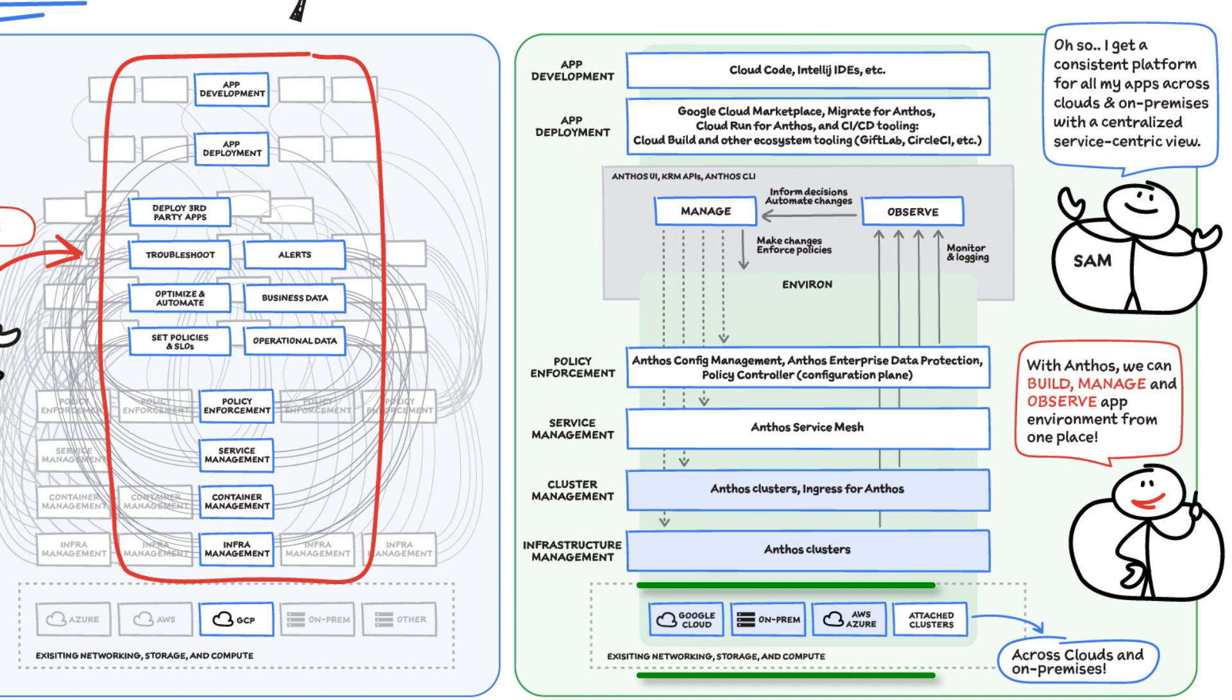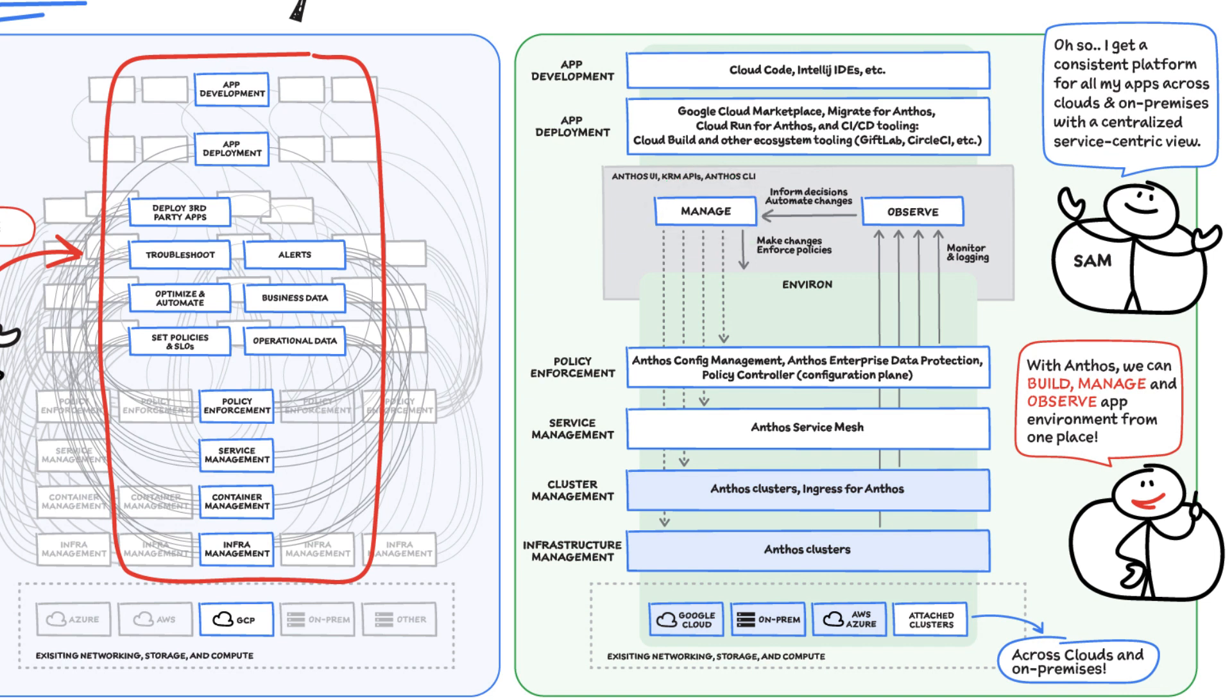This provides observability across our platforms, so we can make informed decisions and make changes at policy, service, cluster, and infrastructure layer.